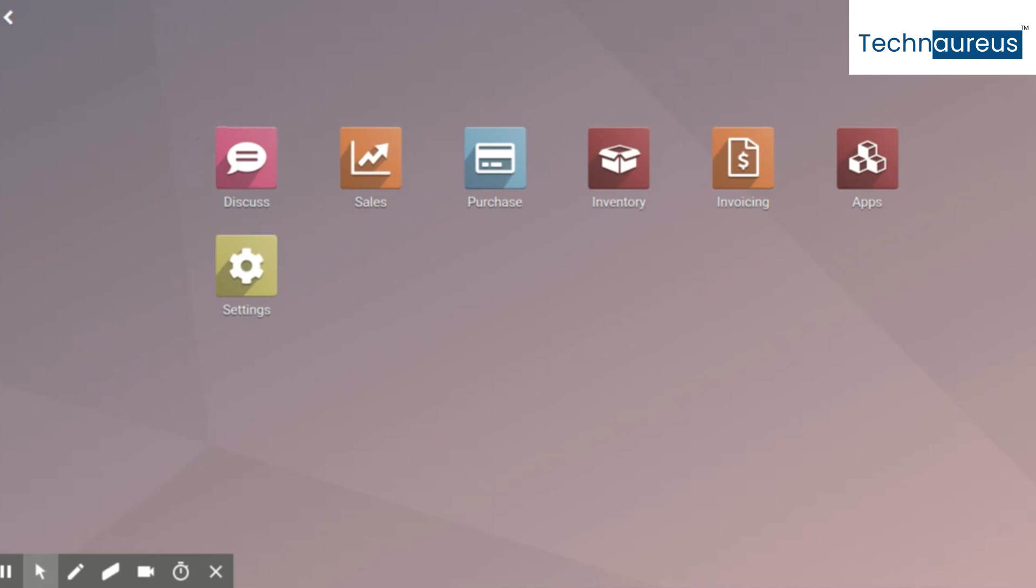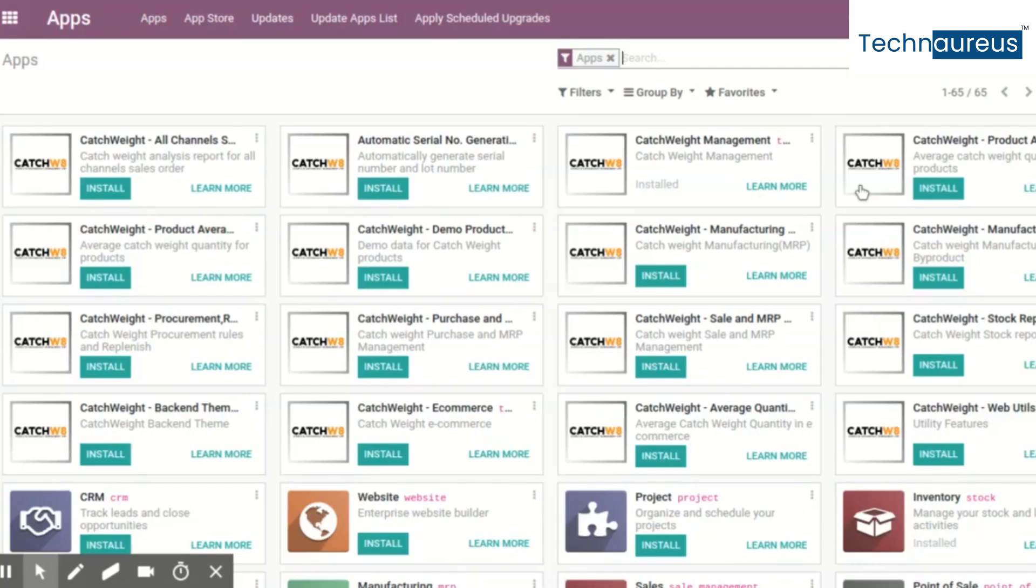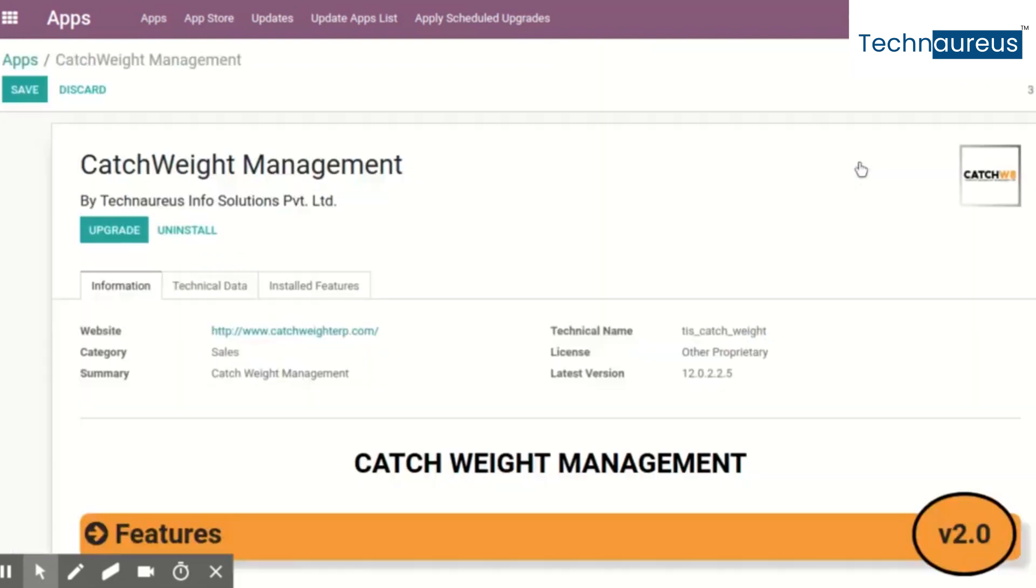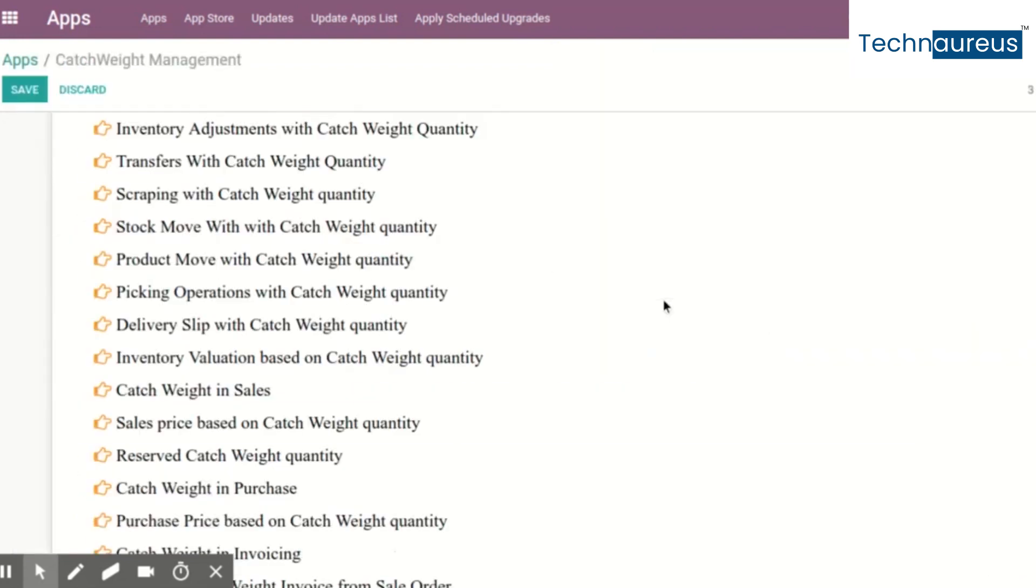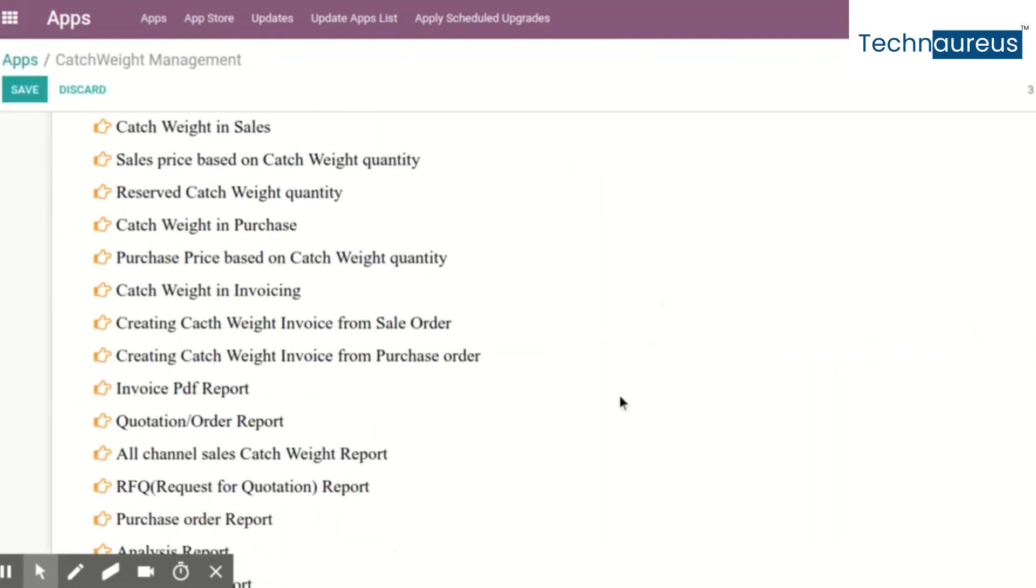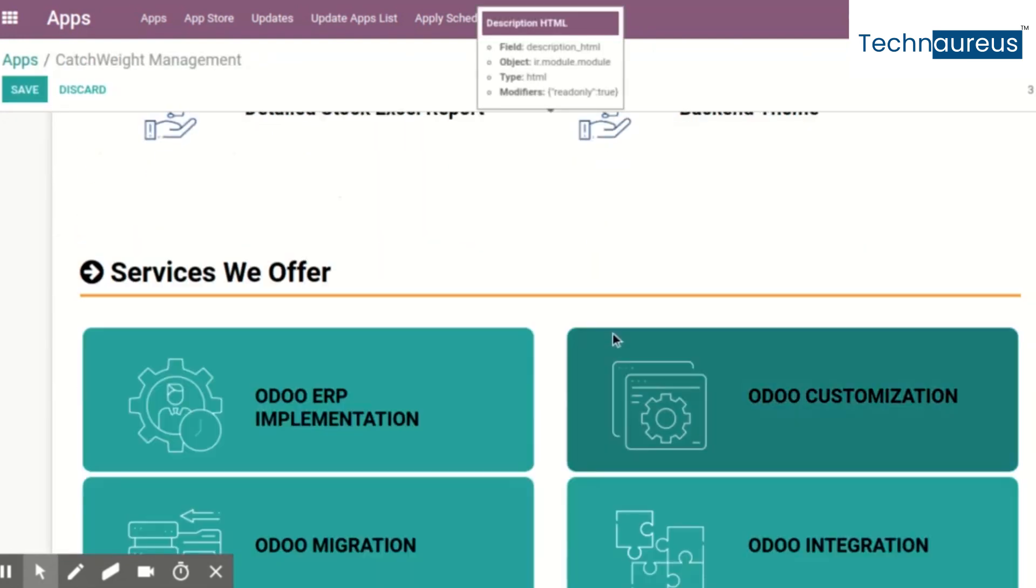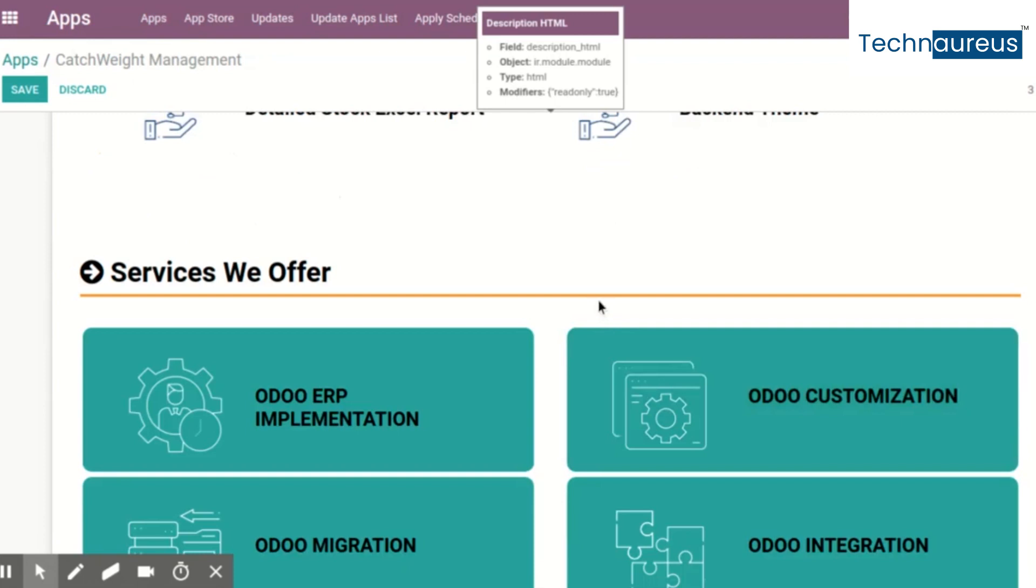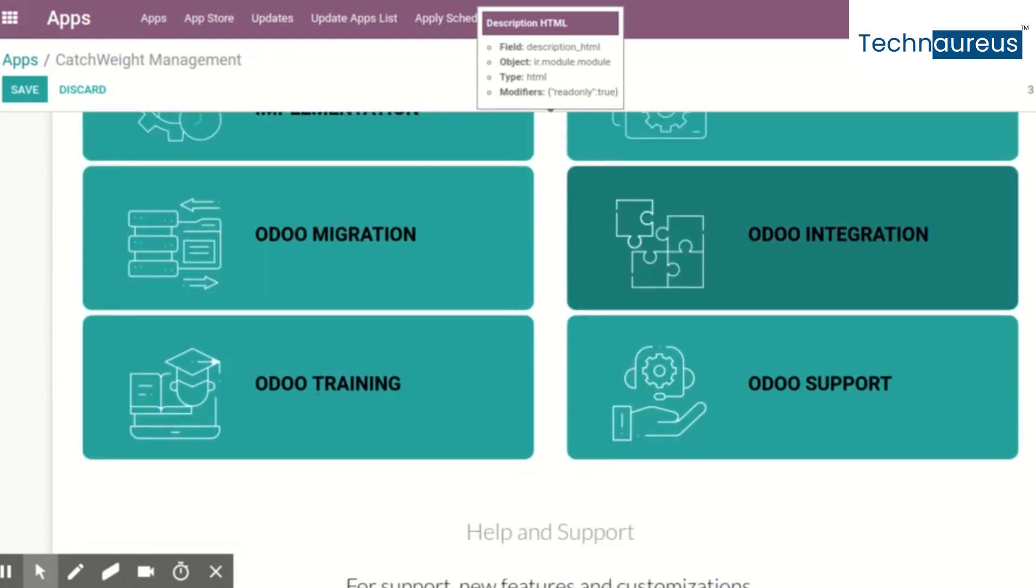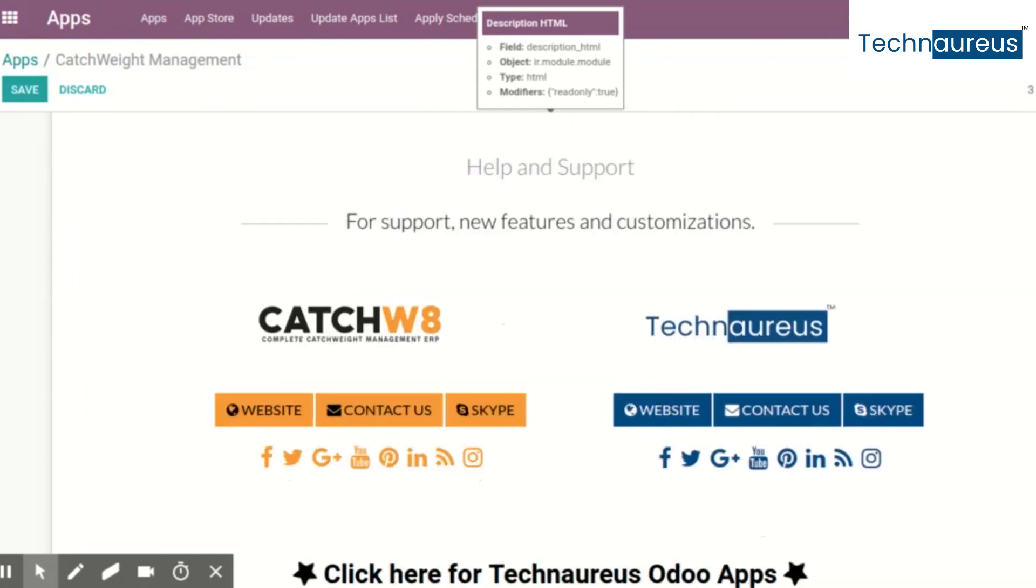This module is developed by Technaureus Info Solutions Private Limited under a separate product label called catchweight. There are two versions available: version one and version two.